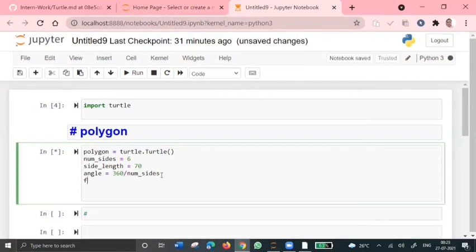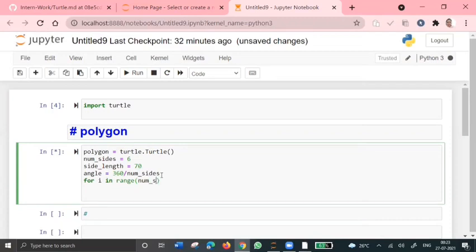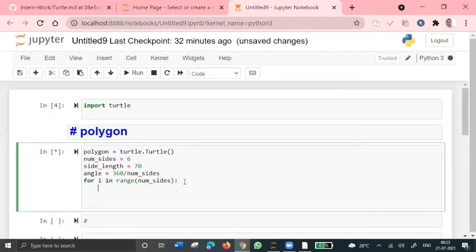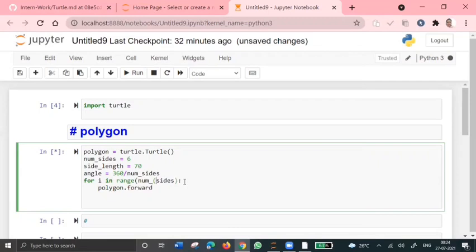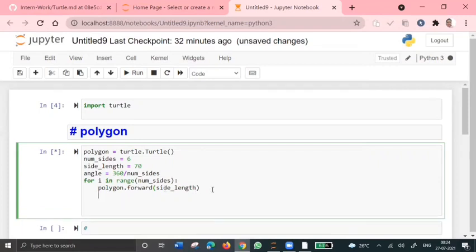So yeah, for i in range of, we'll iterate it over the number of sides. And we'll move the polygon forward, polygon.forward by the length of the side. So side length. We'll move it in the right direction by the angle, polygon.right of angle.